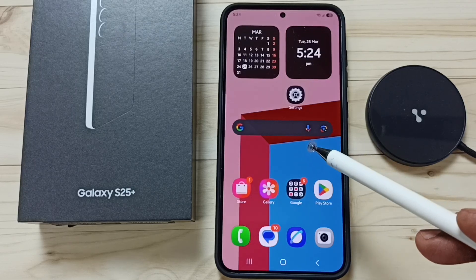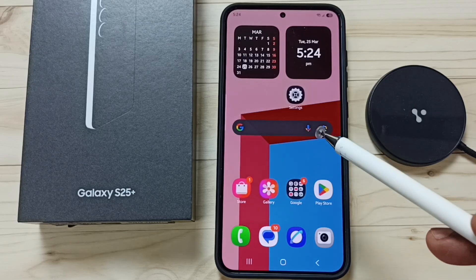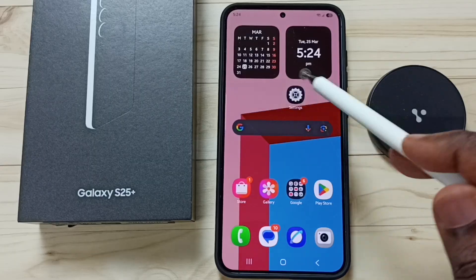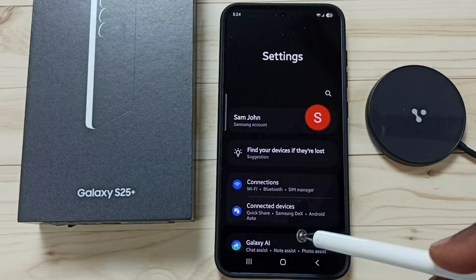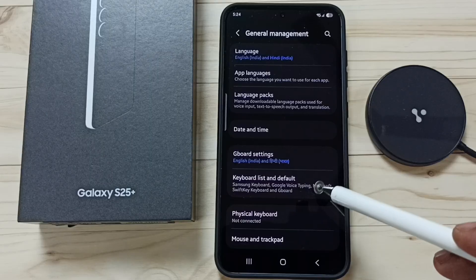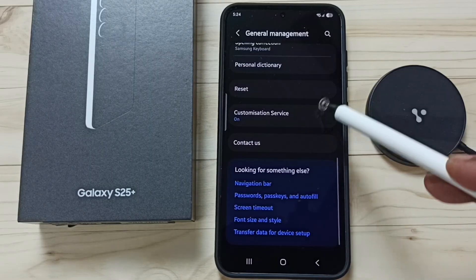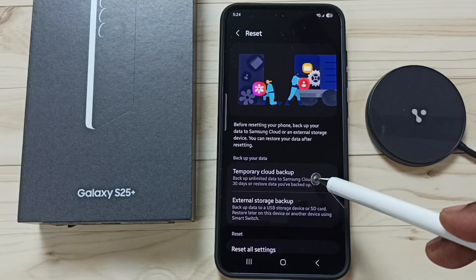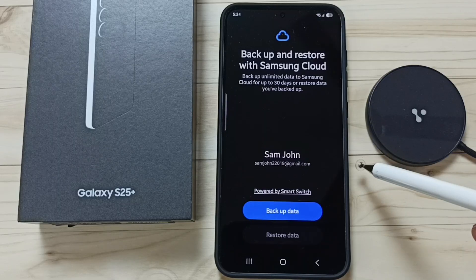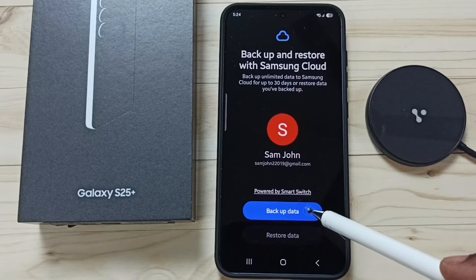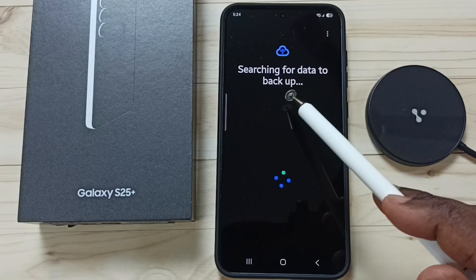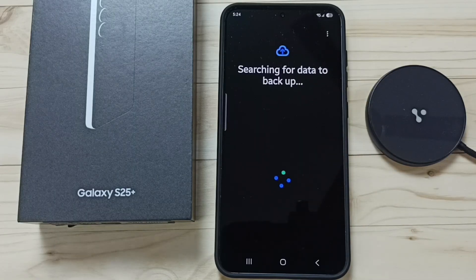This video shows how to backup and restore Secure Folder. Go to Settings, tap on the Settings app icon, scroll down to General Management, scroll down to Reset, tap on Temporary Cloud Backup, then tap on Backup Data. It will start searching for data to backup.